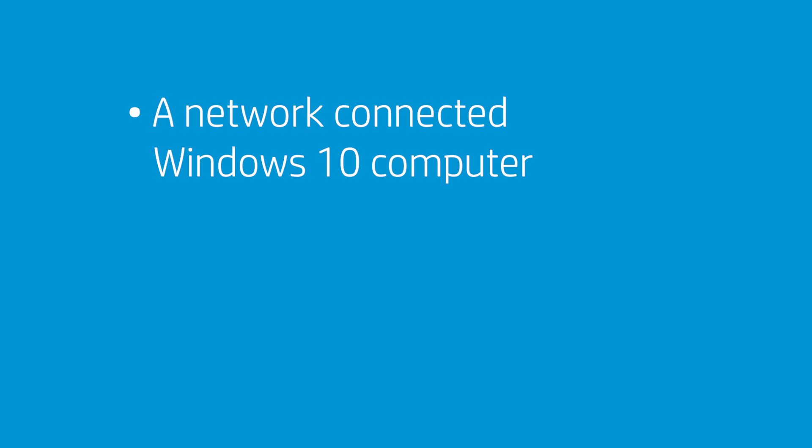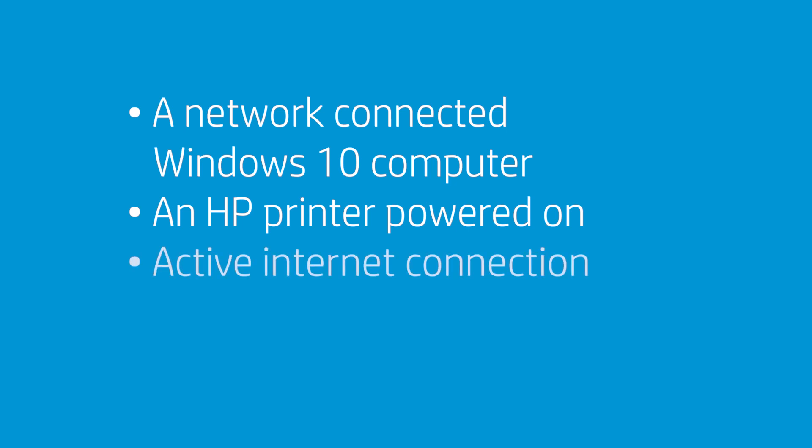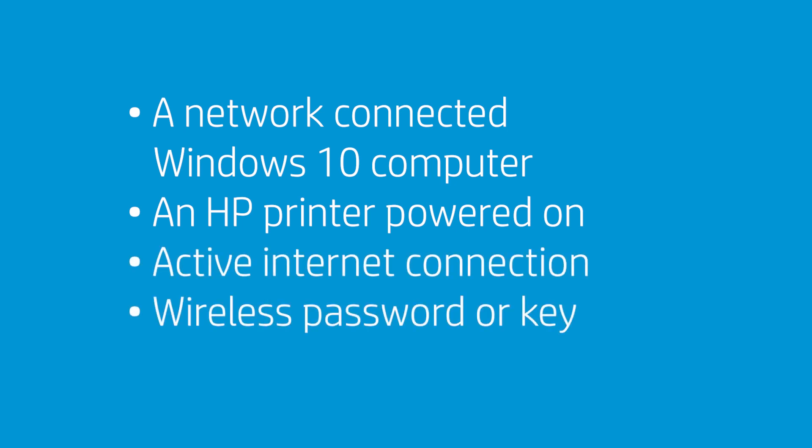A computer running the latest version of Windows 10 and connected to the wireless network to which you want to connect your printer. An HP printer, powered on and in a ready state. An active internet connection. And the wireless network password or key if required by your network.